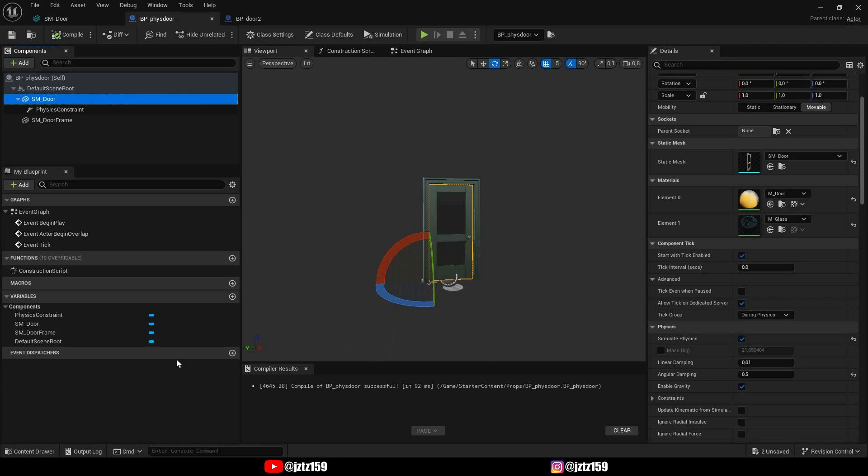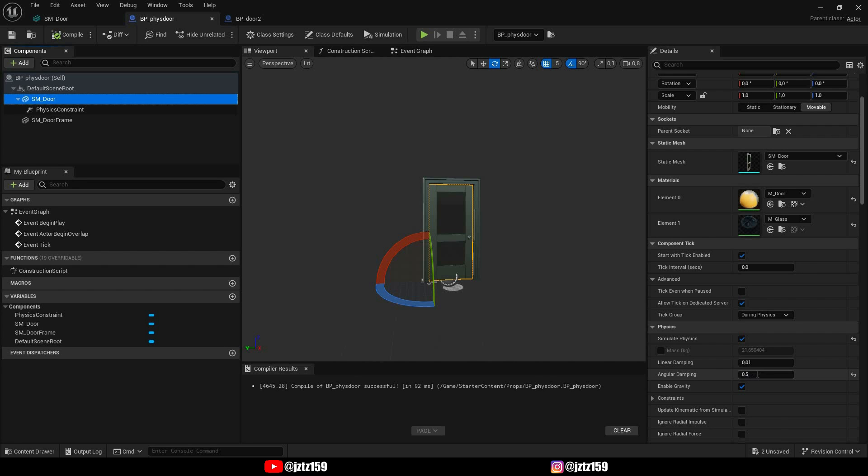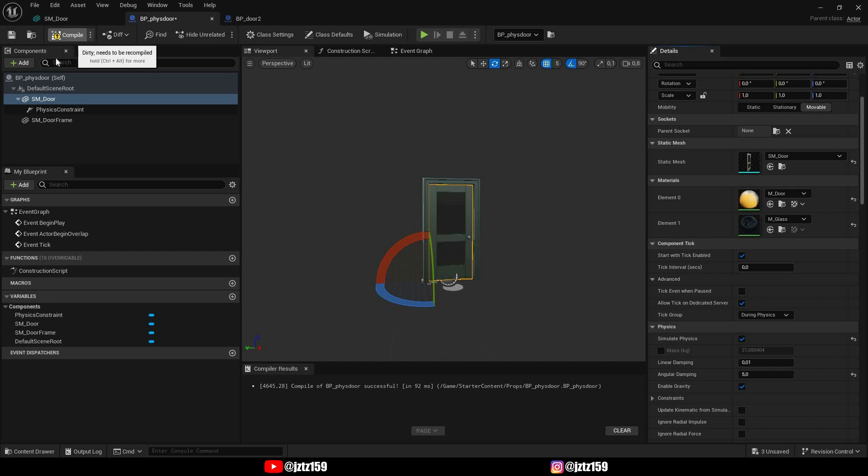So one more thing you can do to better control the movement of the door is to add angular damping. Right now I already have a little bit. By standard it's at zero but I'm just gonna put five because I think that's a very pretty nice value for the angular damping. I'm gonna hit compile and save.